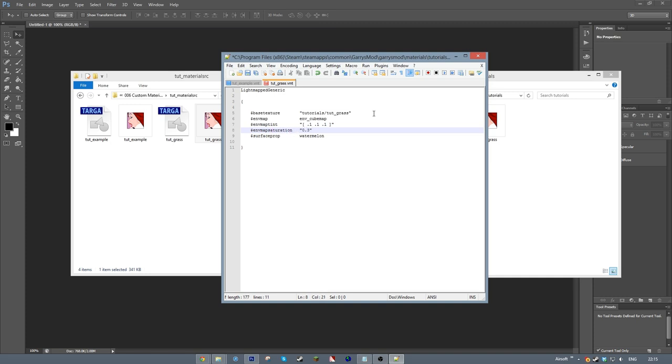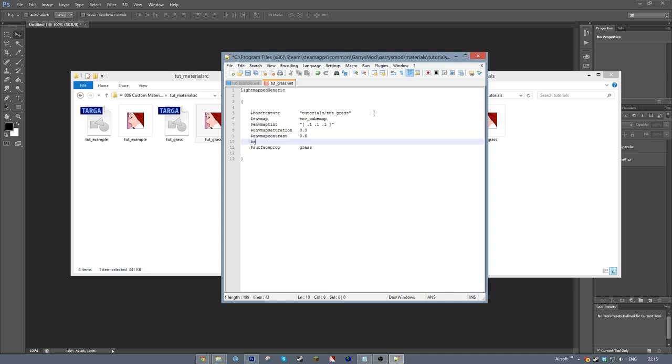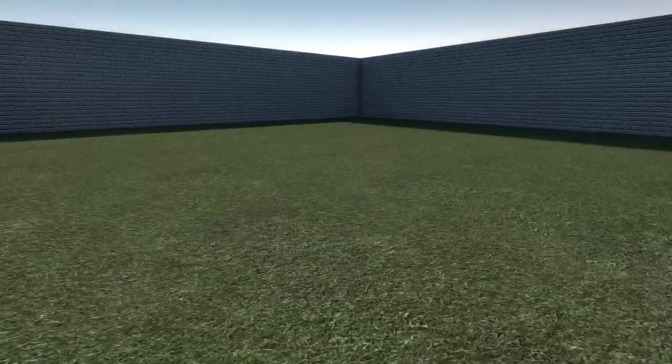As a note, if you're using Hammer in conjunction with a different game to the one you'll be playing the map on, make sure your assets are in the directories of both games. Et voila!